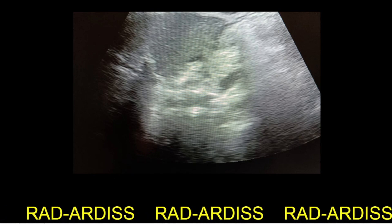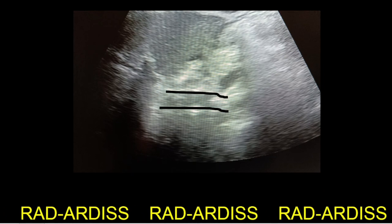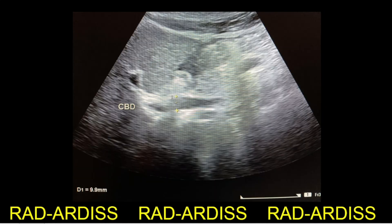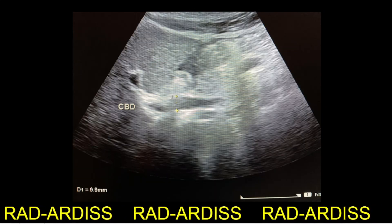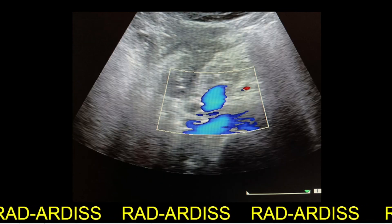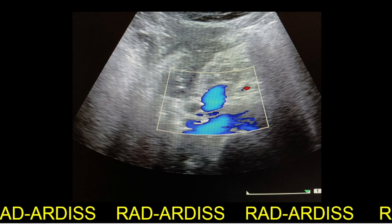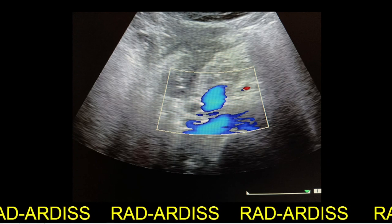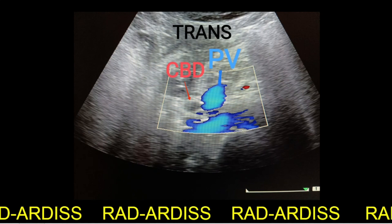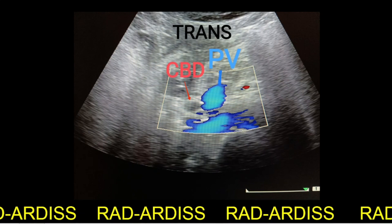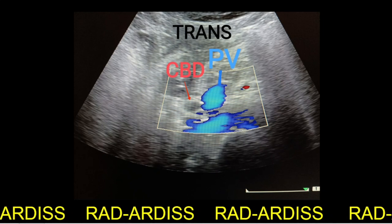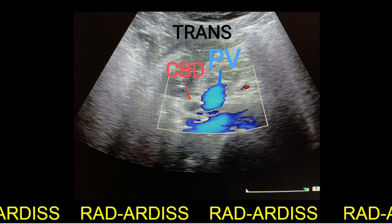The common bile duct is also dilated, measuring about 9.9 mm in diameter. This is the transverse section of the common bile duct at the level of the pancreas. In the annotated image, the common bile duct can be seen lateral to the portal vein.